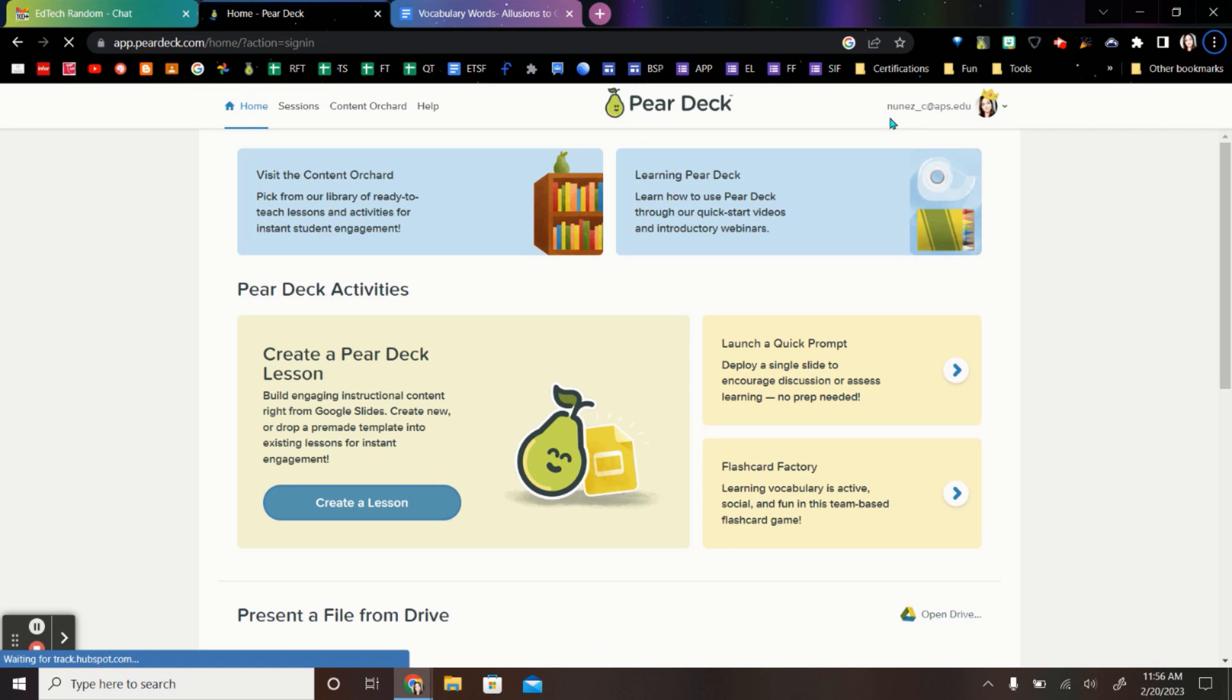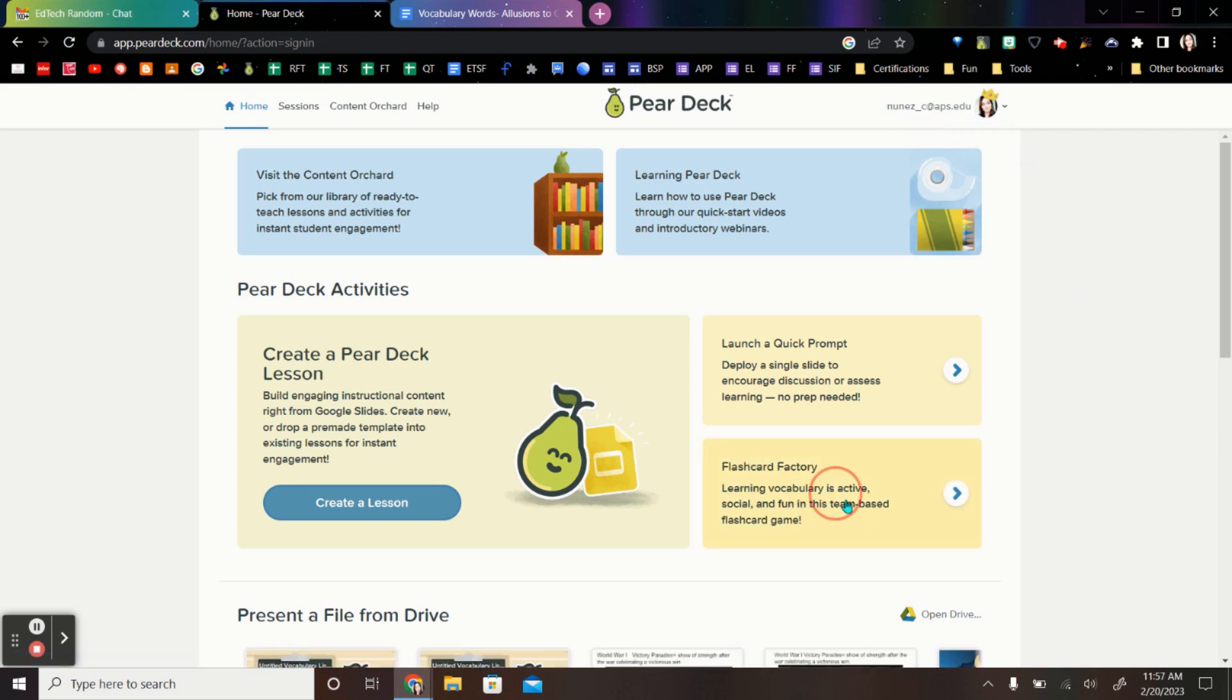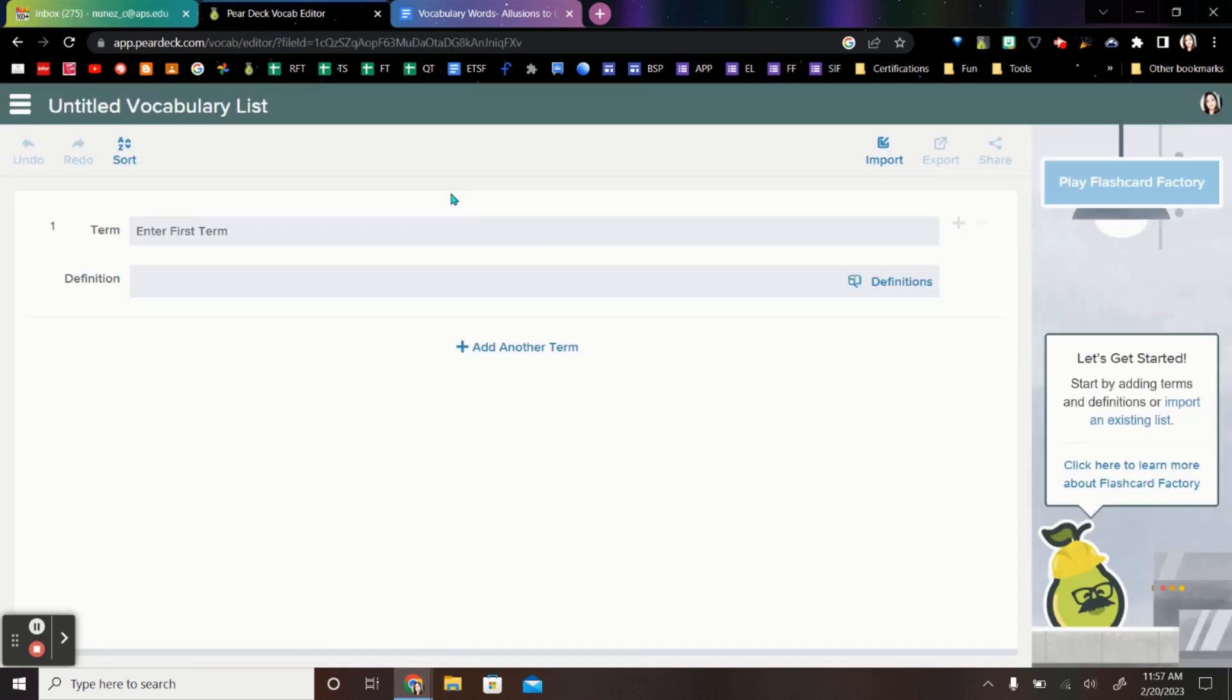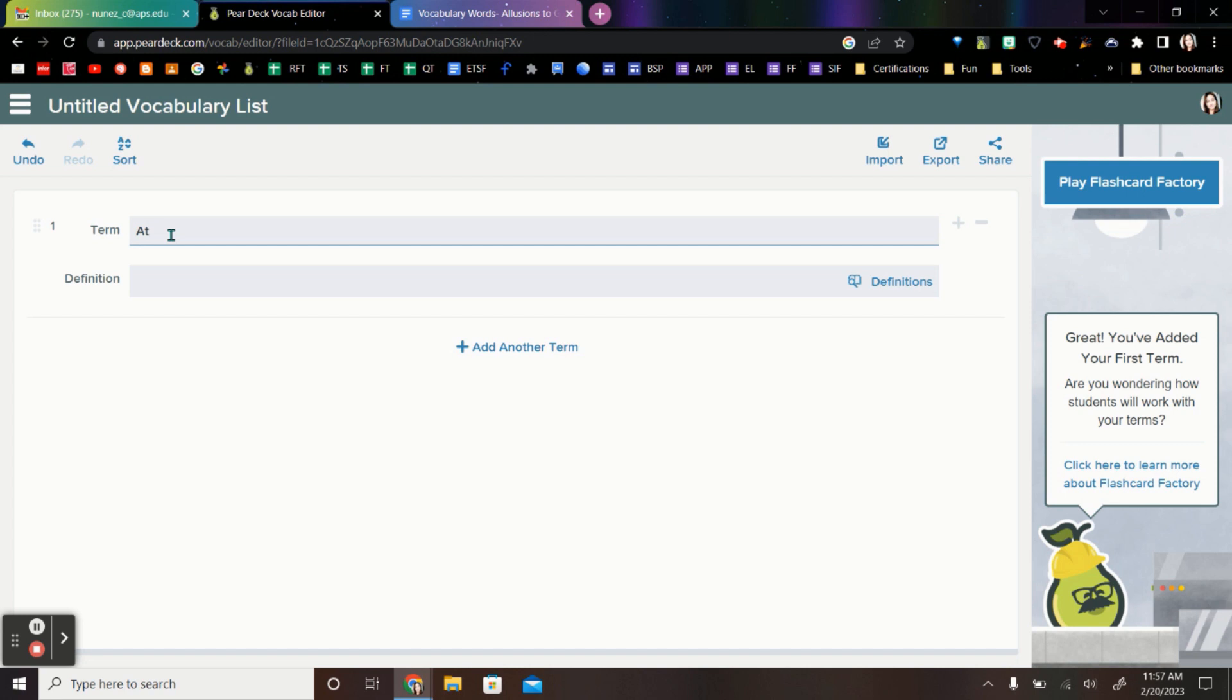Once you have signed in with your login account, go to Flashcard Factory right here on the very first page. So what teachers are going to need is just a term. I'm going to be focusing on some Greek vocabulary words, so I'm going to start with the word Atlas.